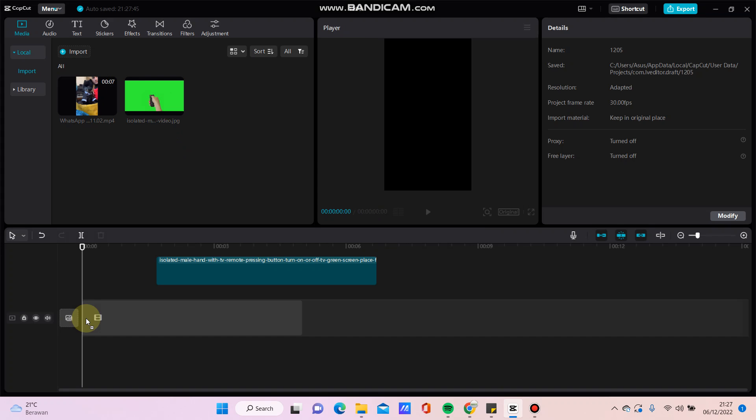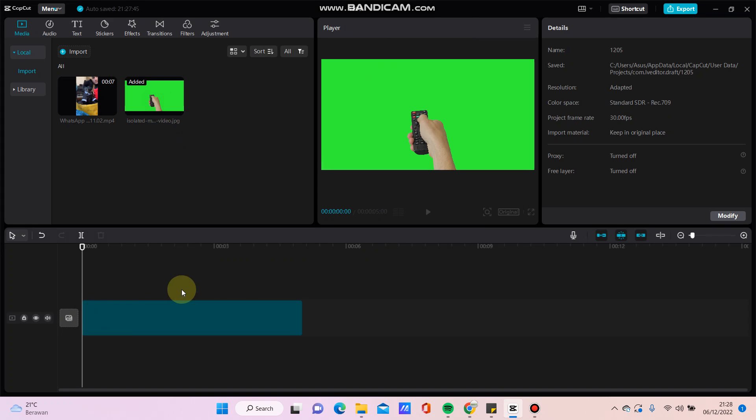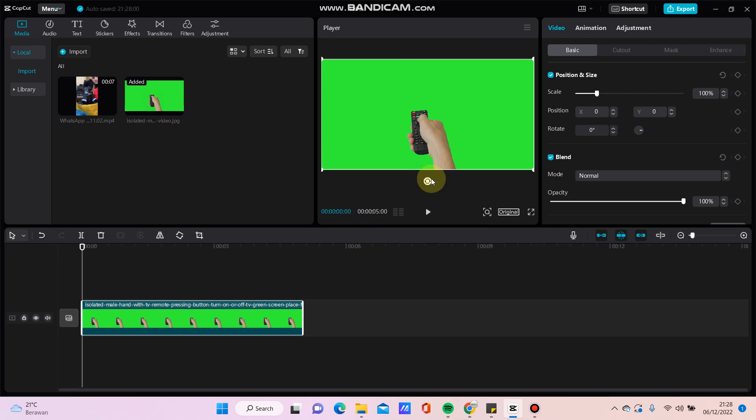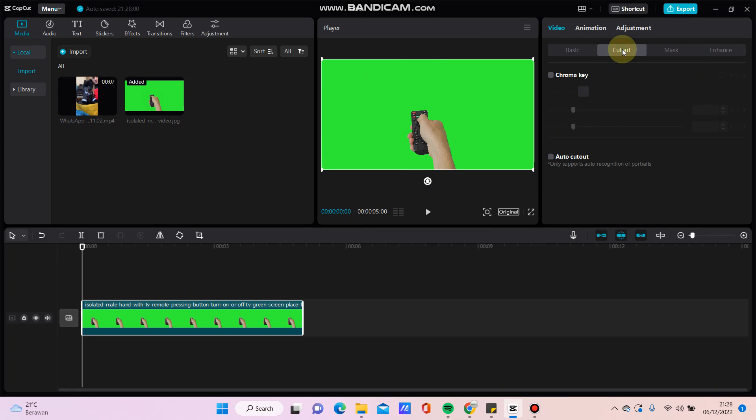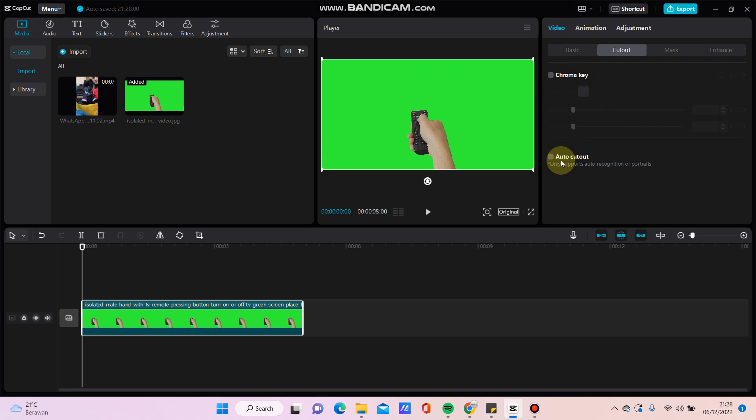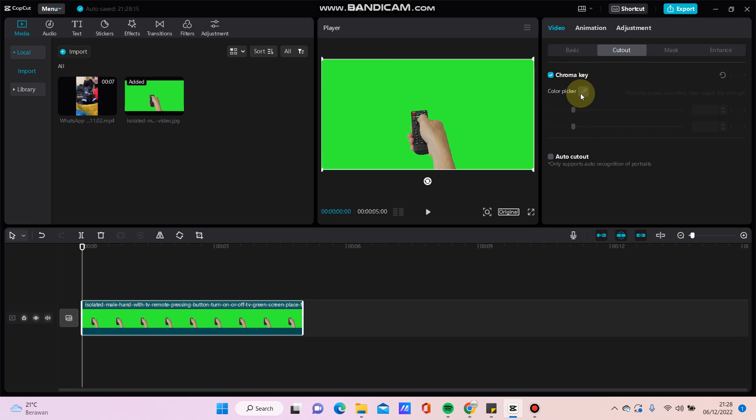Just drag it here. To remove this green screen background, click Cut Out in the video option. You can use chroma key or auto cut out, but I'll select chroma key.